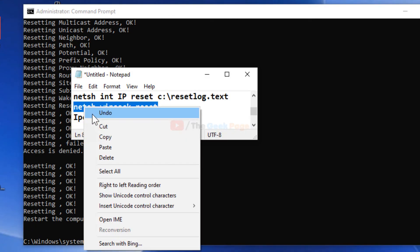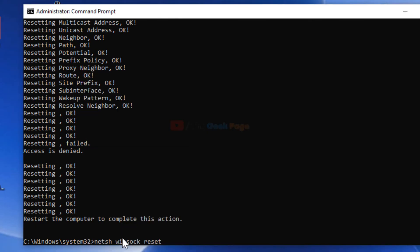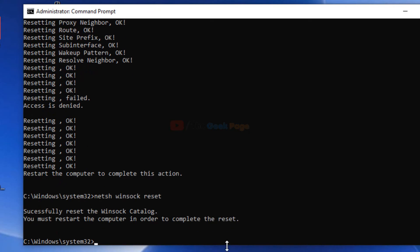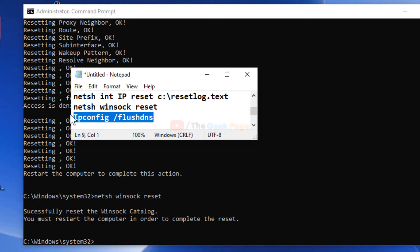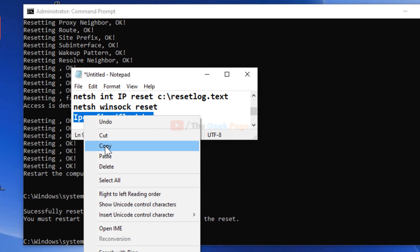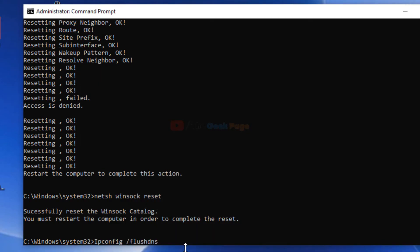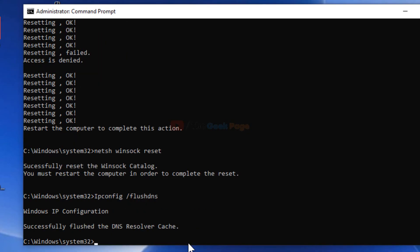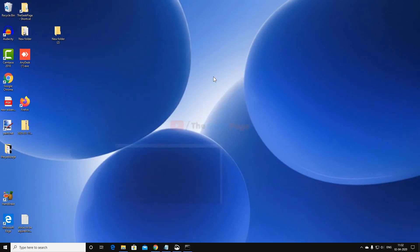Run the second command, then the third command: ipconfig /flushdns. After that, restart your computer and your problem will be fixed.